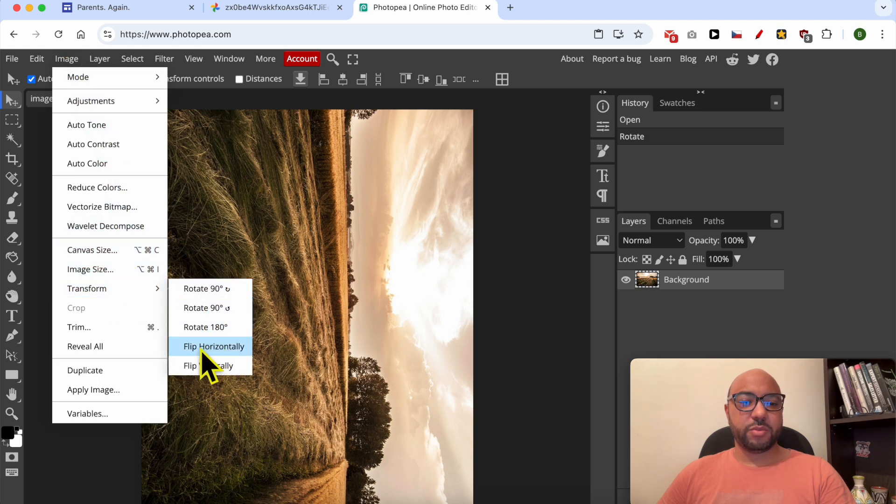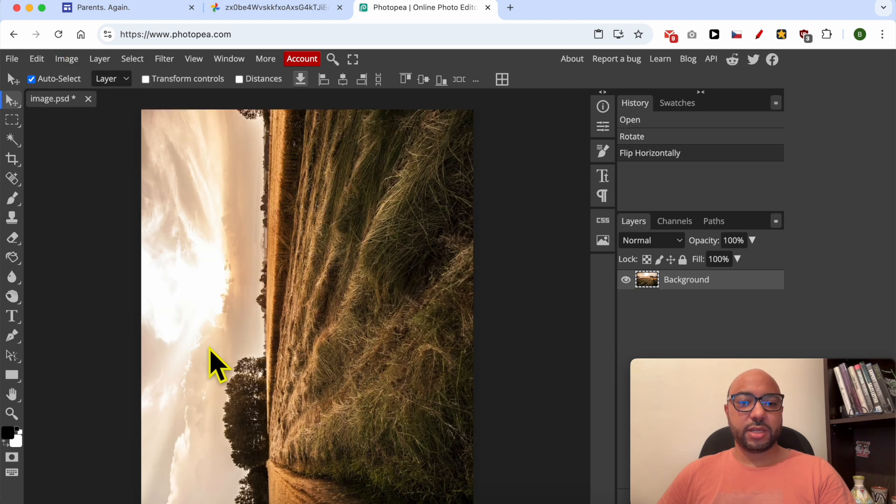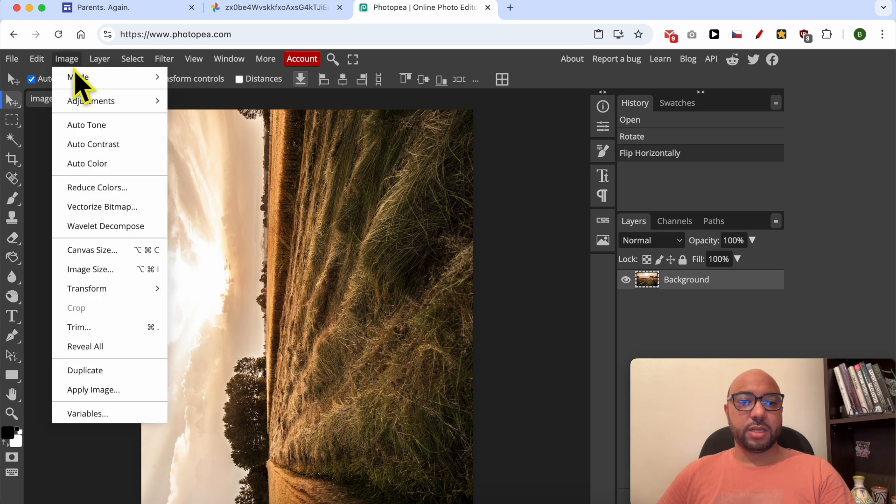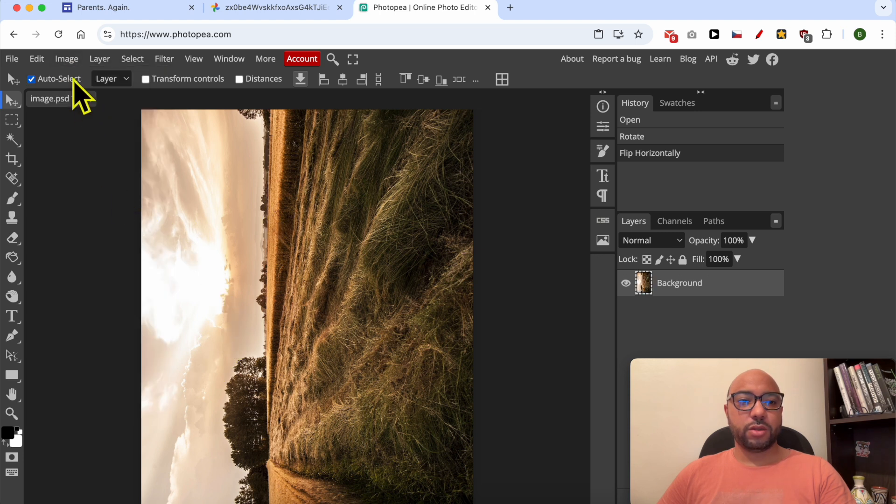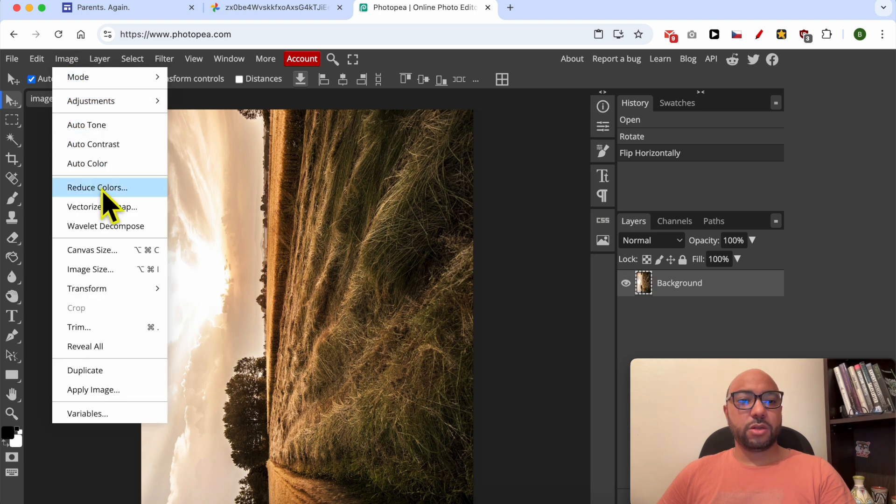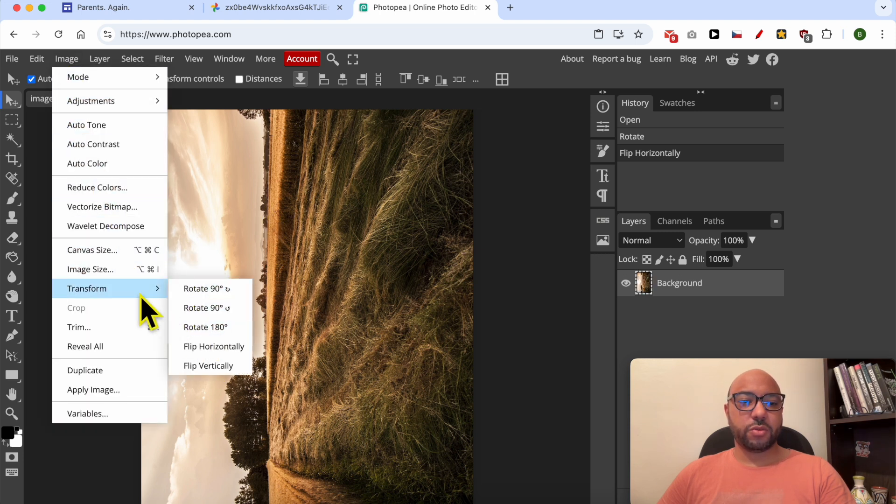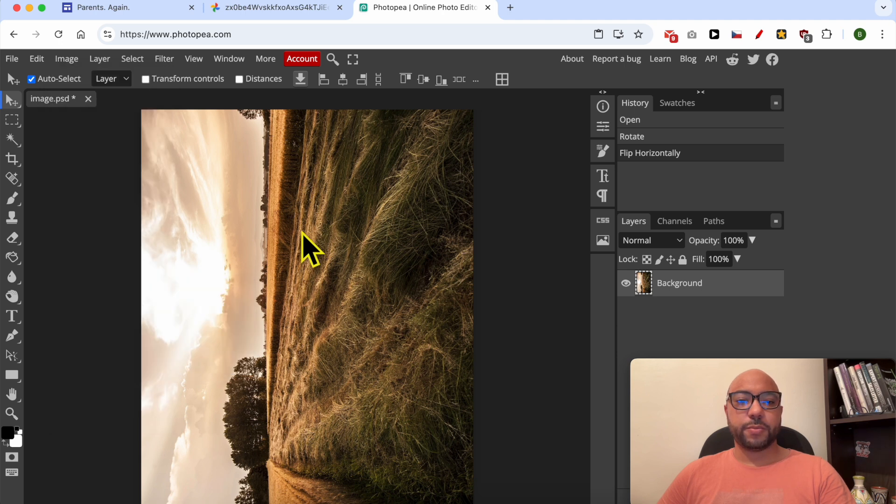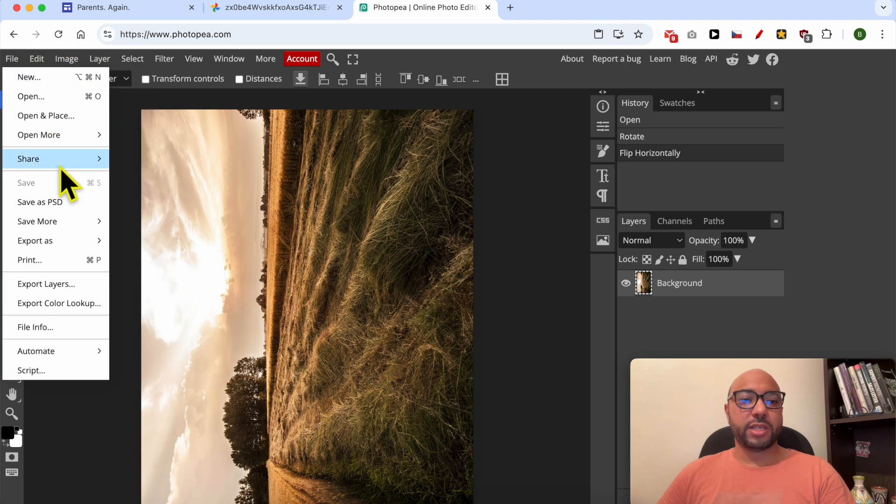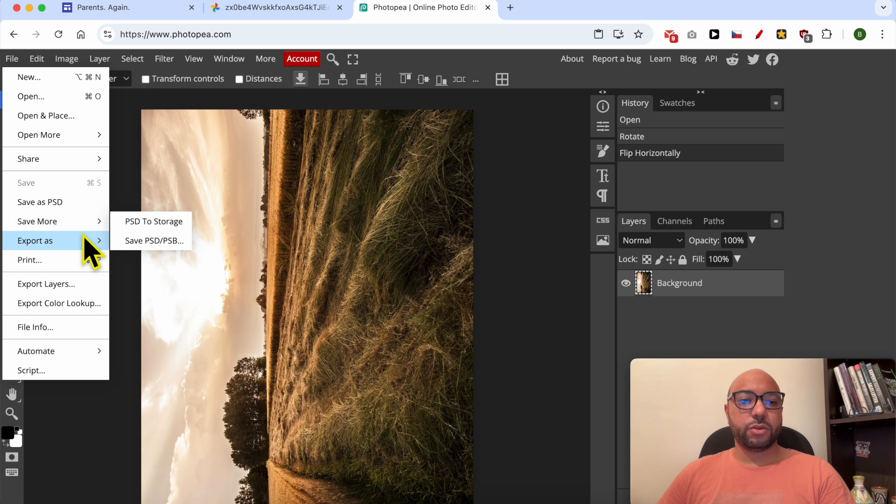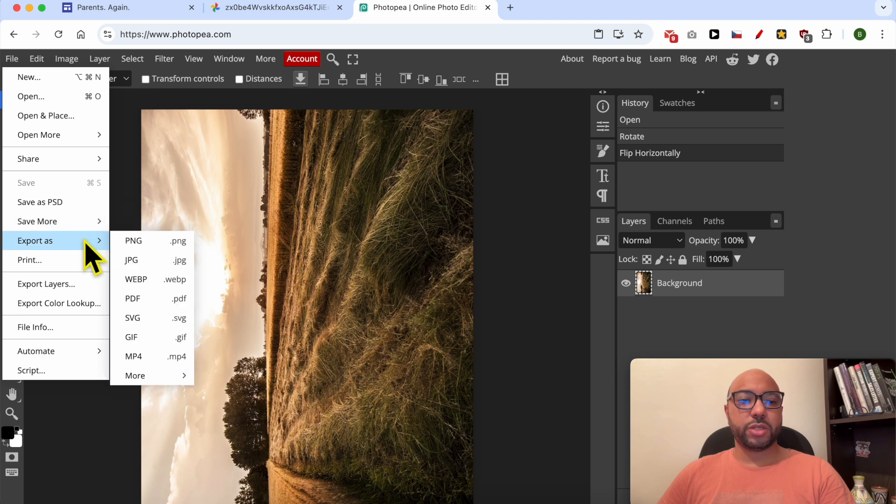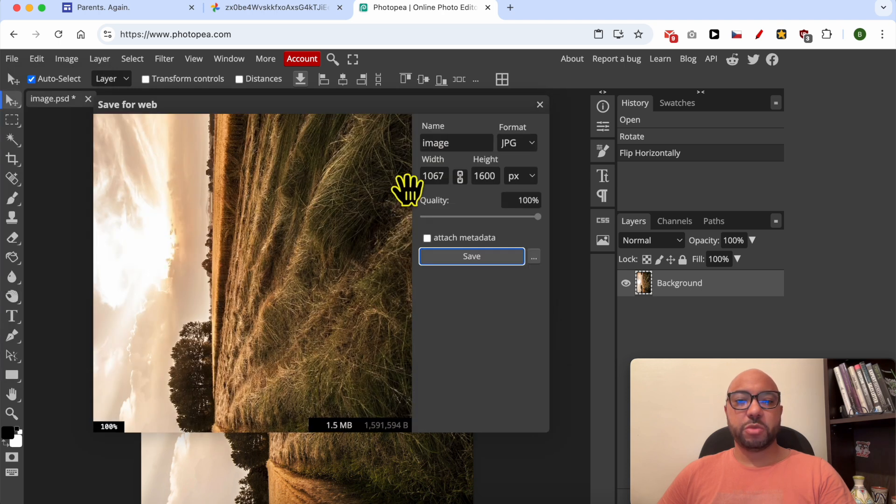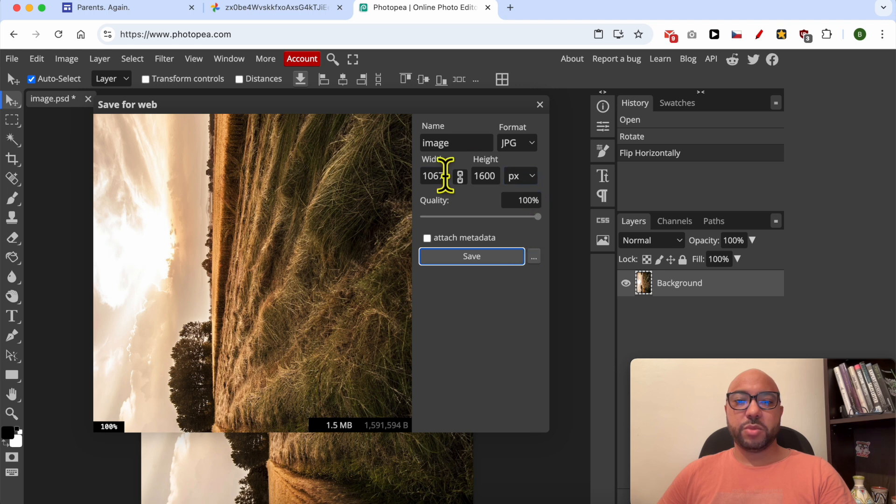This way you can keep rotating it as you want. You can flip it horizontally, you can do all the rotations from the Transform list. Now save your photo or export it as JPG or PNG. I prefer JPG because it makes the photo small in size.